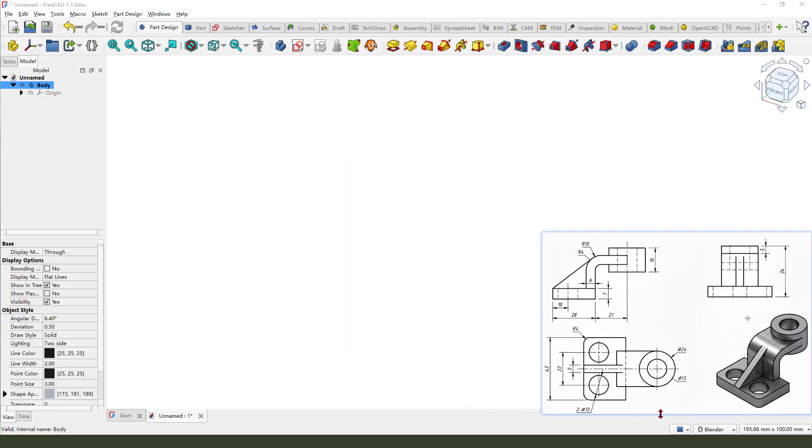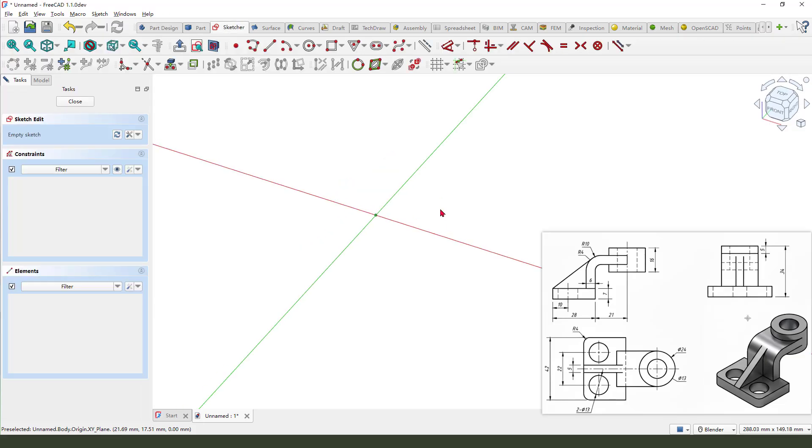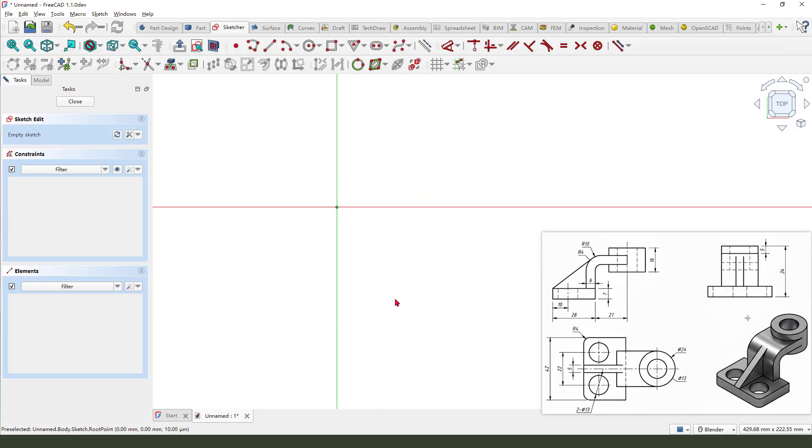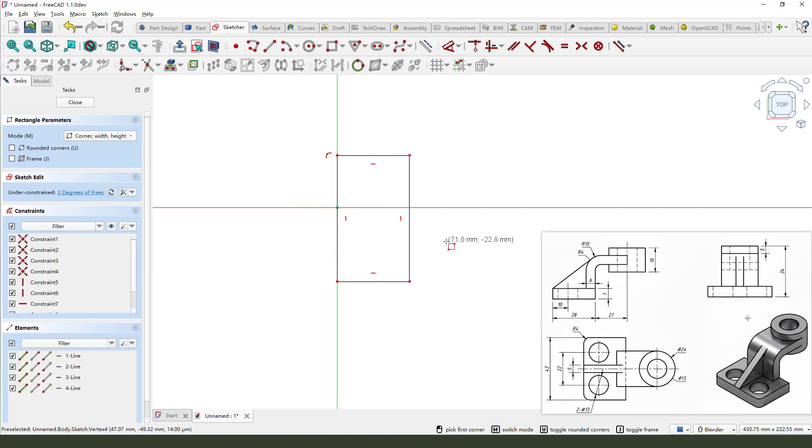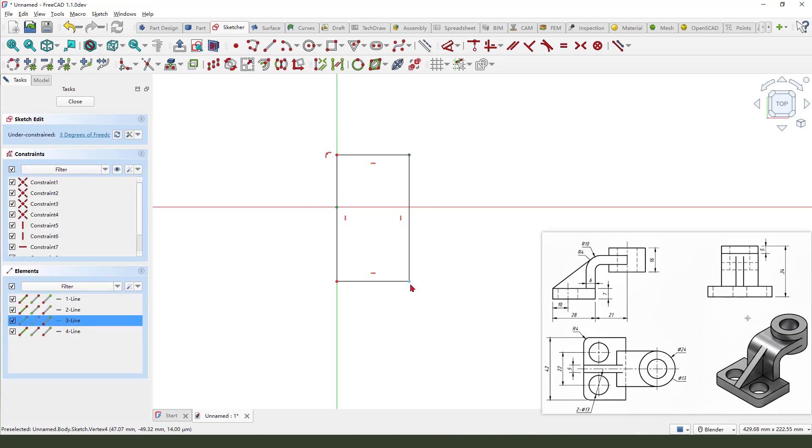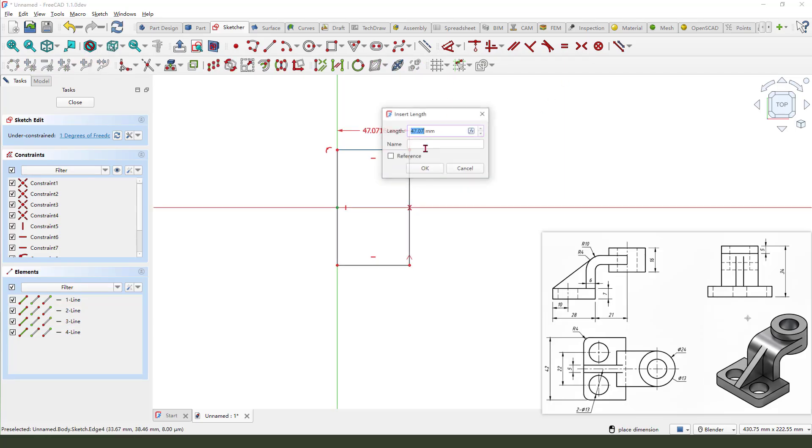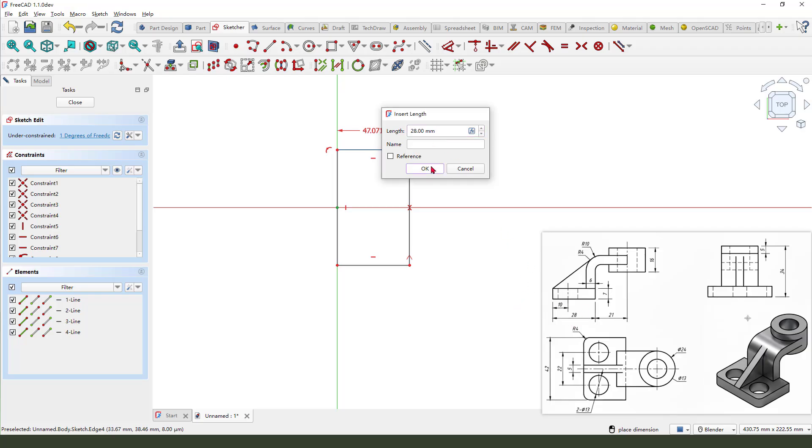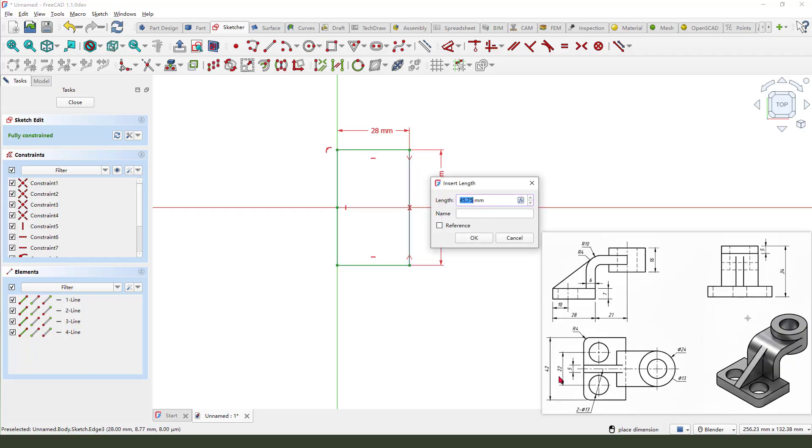First we create this rectangle feature. Create new sketch and we select XY plane. Create a rectangle, constrain symmetrical. Make dimension. Here is 28mm. Okay, here is 42mm.